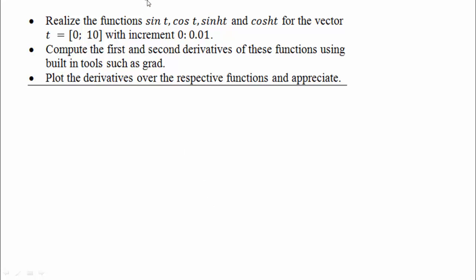We will look at the function sin of t. We have programs called sin, cos, sinh, cosh — hyperbolic cosine and sine — and then we can edit them.